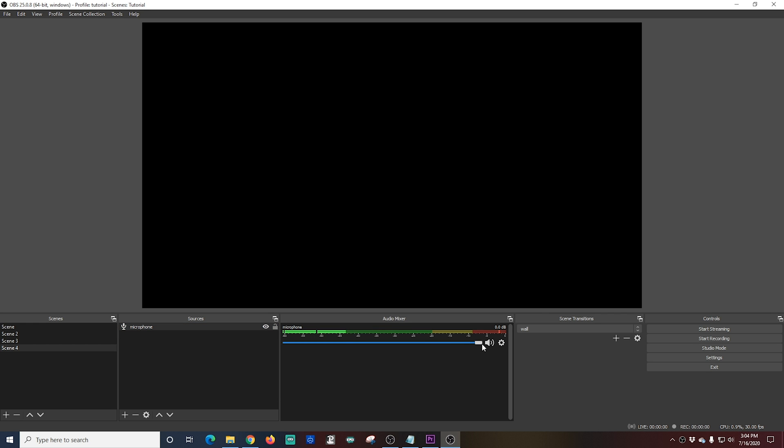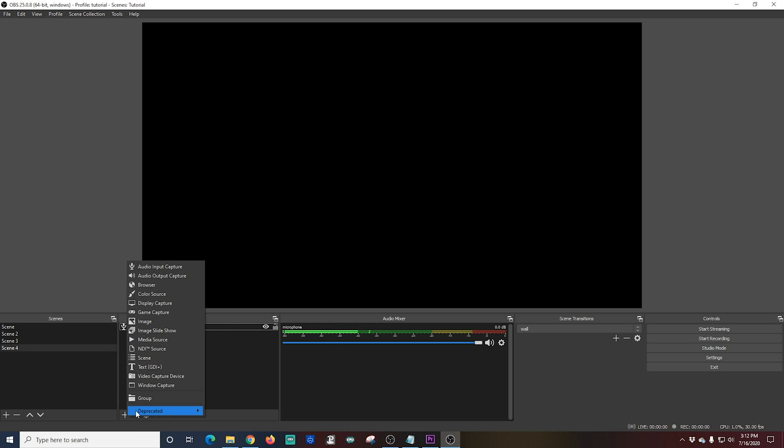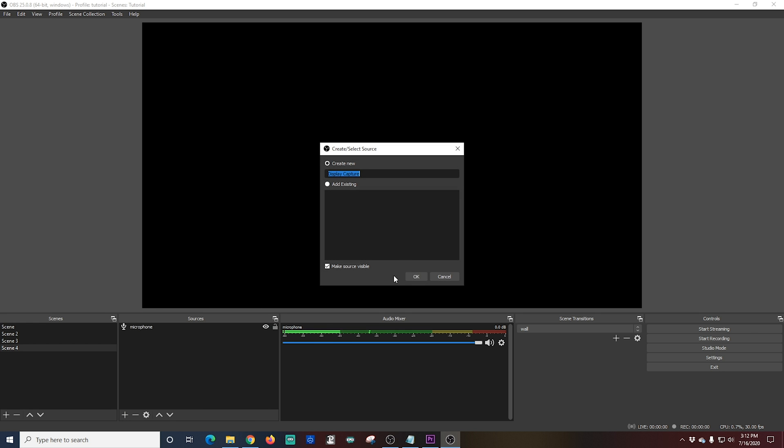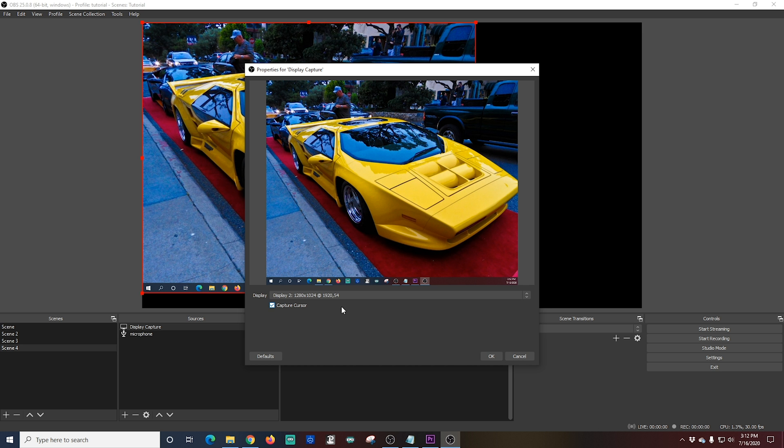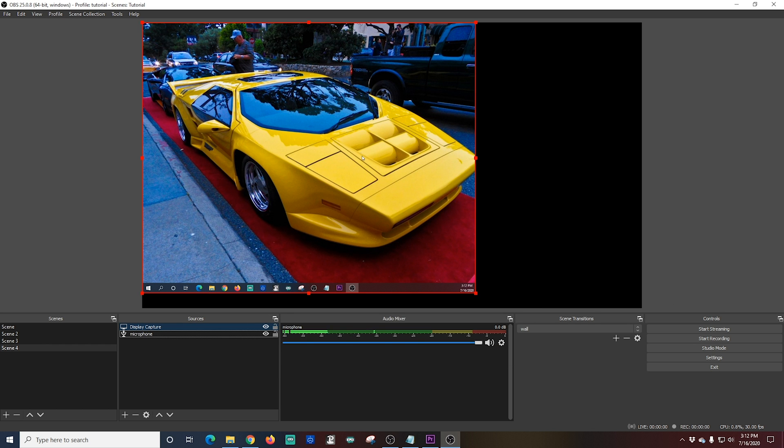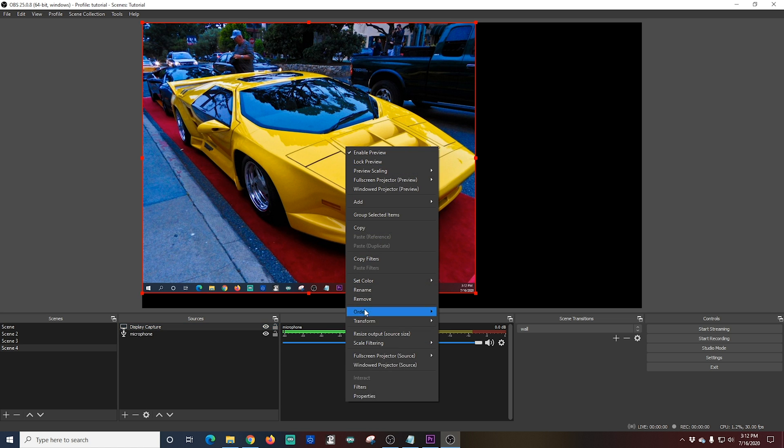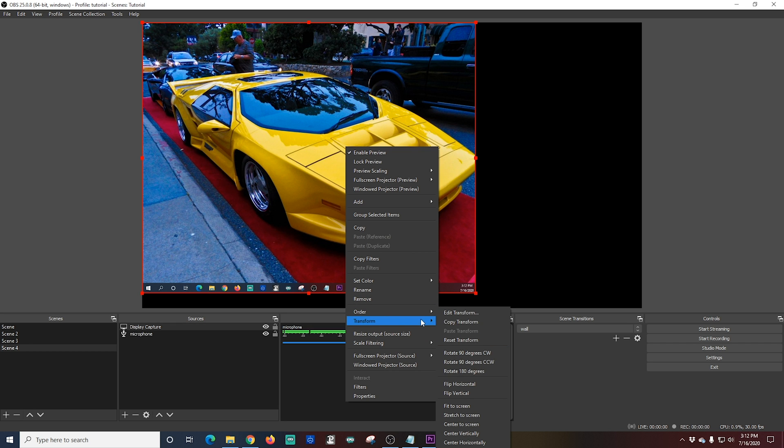Now all we're going to have to do is add the application that we want to record. There are a bunch of ways to do this. And the first thing we're going to do is we're going to click the plus. And we're going to go into display capture. And I'm going to capture my display. I have two different ones. We're going to capture display number two. And you can see that this display is really not the same size as my main canvas. And I would never do this. But for the purposes of this tutorial, I just want to show you how to use it. So I'm going to stretch this display by right-clicking, going to transform, and then stretching it to the screen.